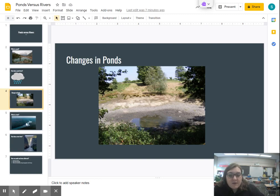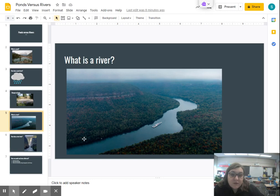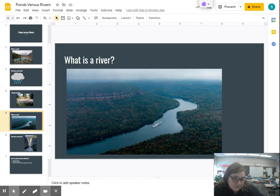Next, we'll talk about a river. What is a river? A river is a body of water that flows through earth's surface from its highest point to its lowest point. Here you can see the river separating two pieces of land and it's flowing. Water does not stay still unless it's in a pond or a lake.